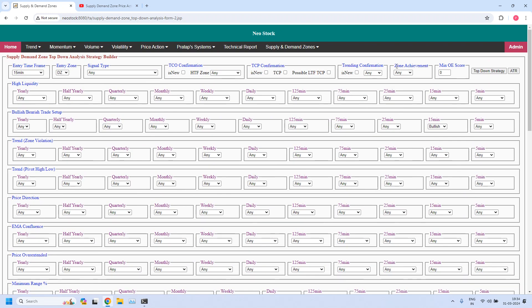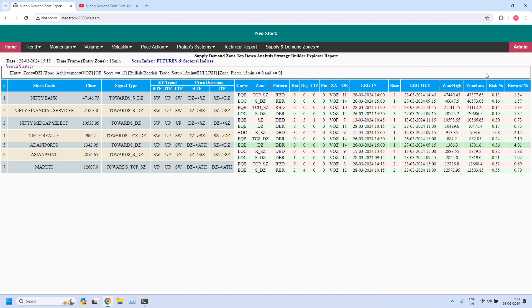The second parameter I want to set is zone achievement. We cannot trade if the zone does not have a violated opposing zone — I clearly explained this in the checklist in lesson 20, the last video in our phase 2 training program. And the minimum odd enhancer score for the bullish trade setup should be 12. With these parameters, let us filter the stocks. So these seven stocks are filtered.